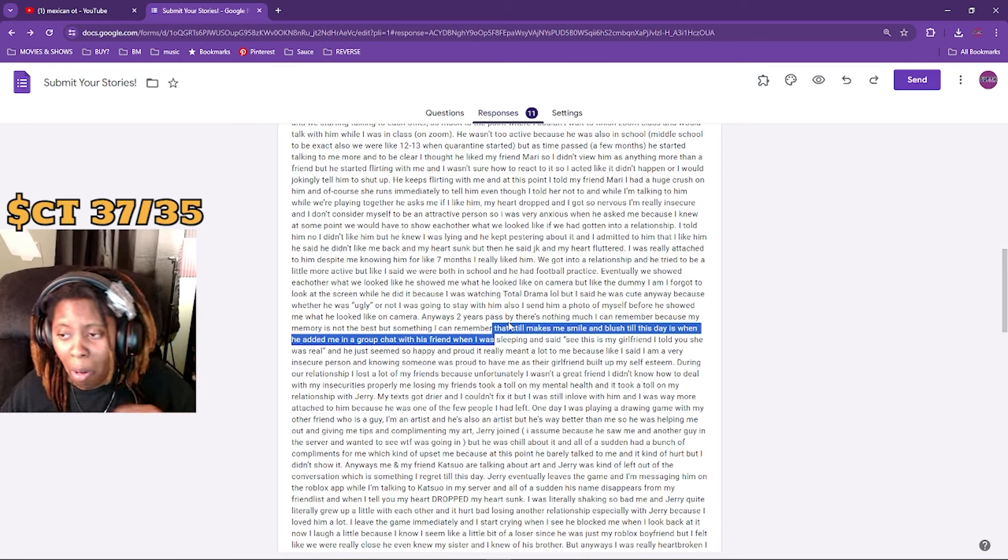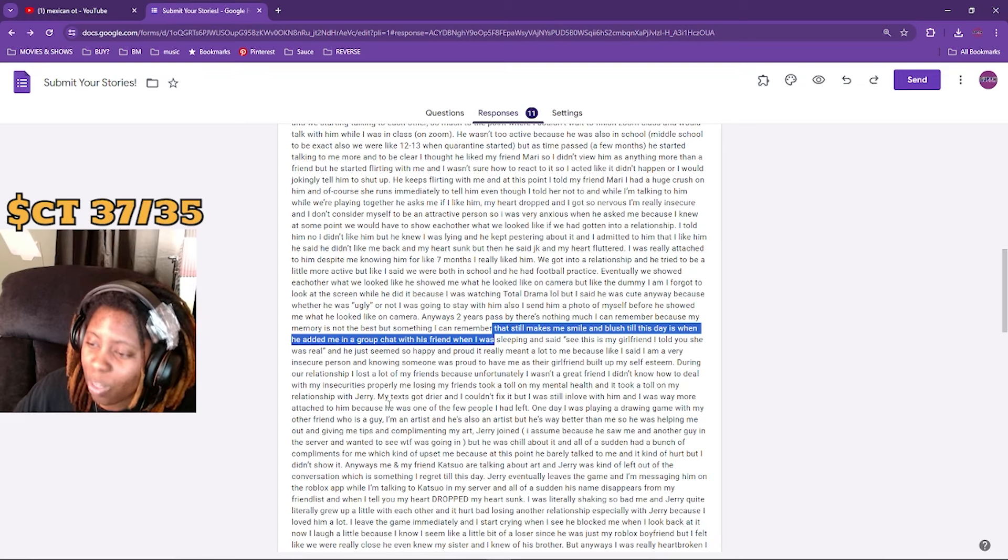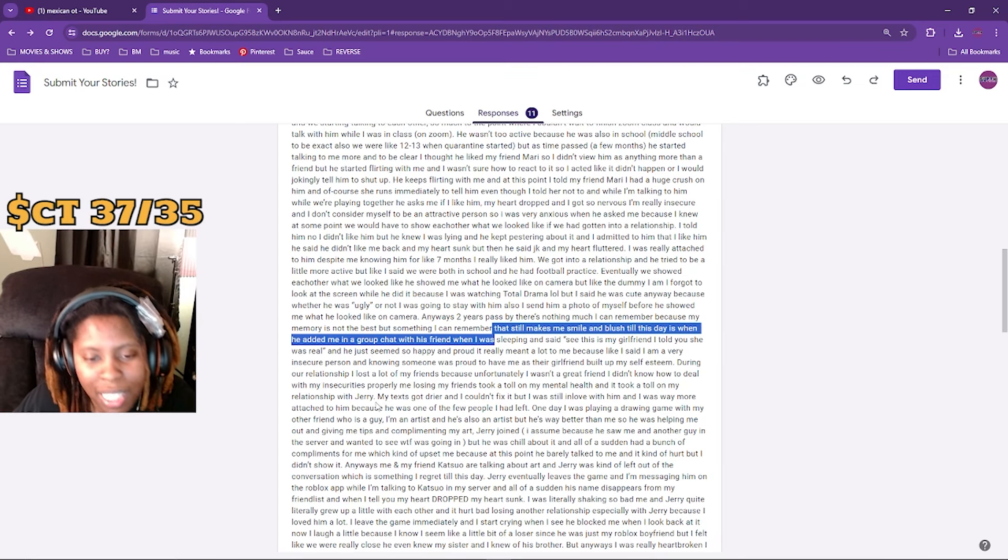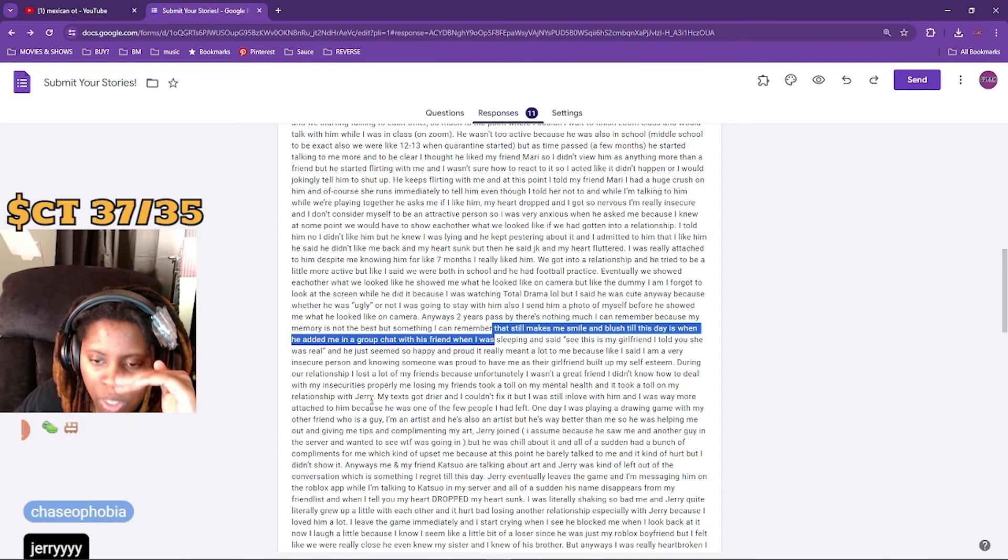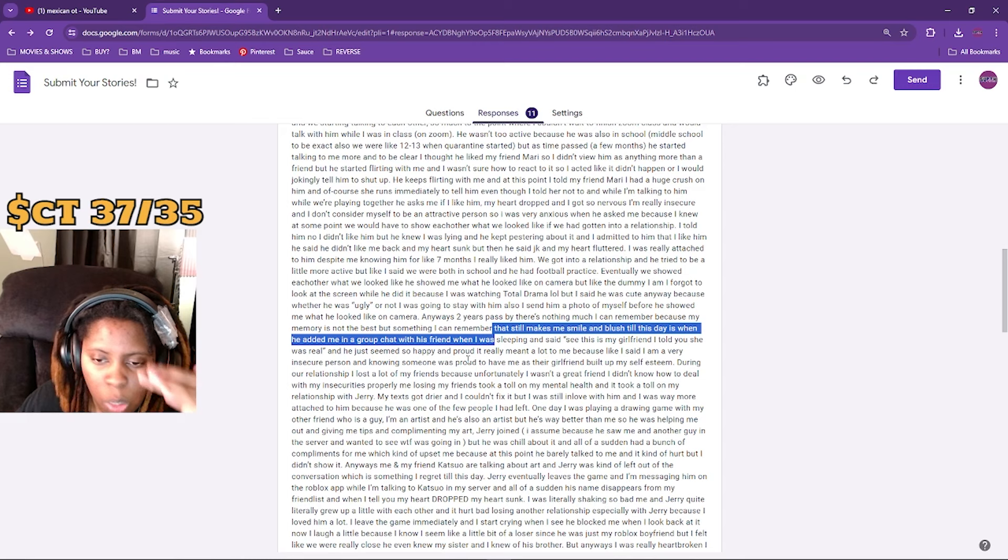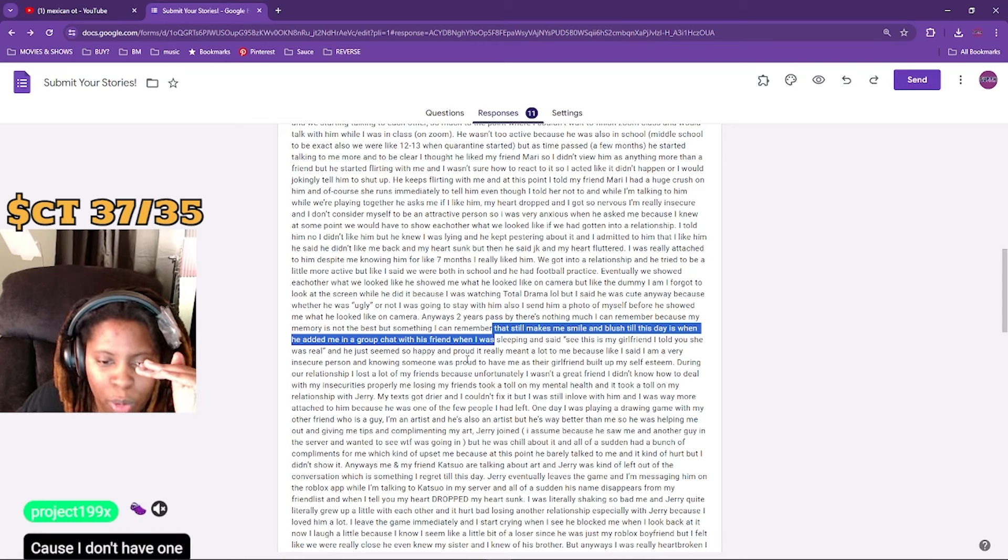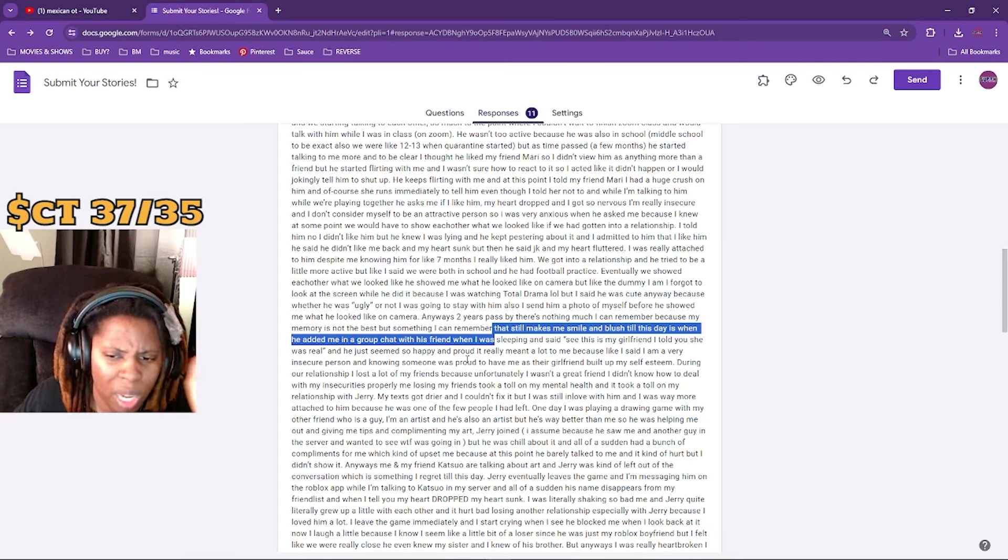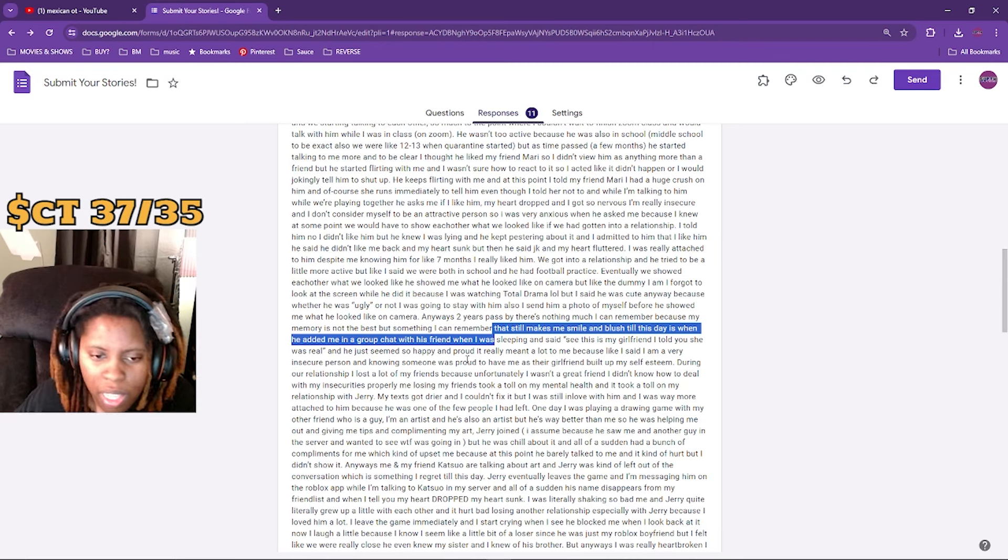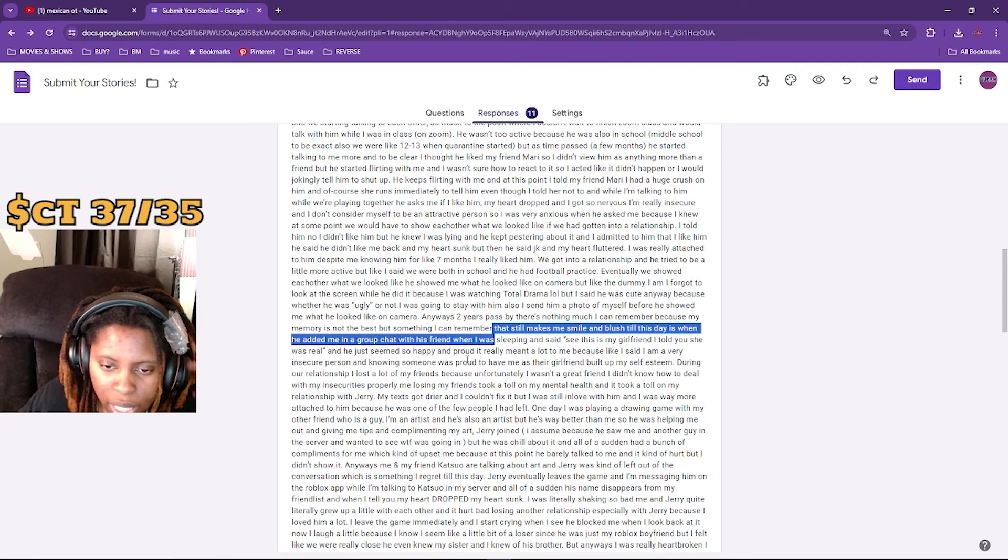My text got drier and I couldn't fix it. I was still so in love with him. I was way more attached to him because he was one of the few people I had left. One day I was playing a drawing game with my friend - my other friend who was a guy. I'm an artist and he also is an artist, but he's way better than me. And he was helping me out and giving me tips and complimenting my art.